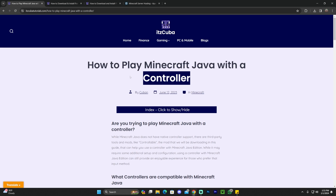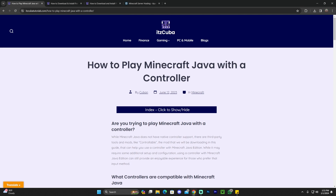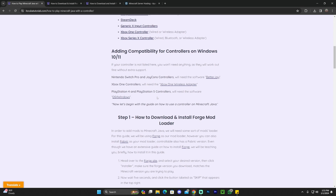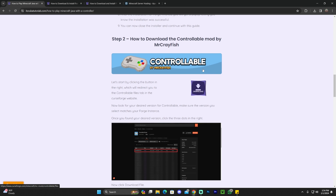Step number one to get your controller working with Minecraft Java is to click the second link in the description, which will bring you to a written guide on how to get a controller working in Java. This is a very in-depth guide where we teach you how to download the Controllable mod — the mod you'll need to make your controller work with Minecraft Java — because controllers are not native for Java and are usually compatible with Bedrock but not Java.